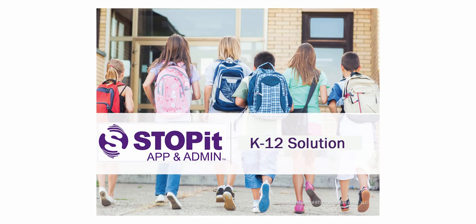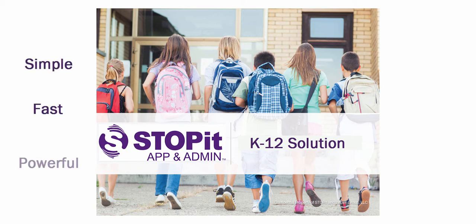Let StopIt help save you time and mitigate risk with our simple, fast, and powerful solution.